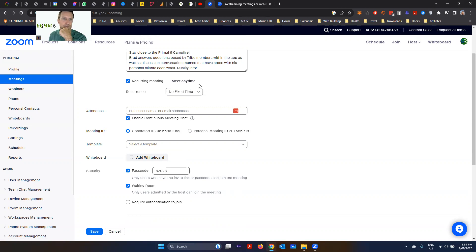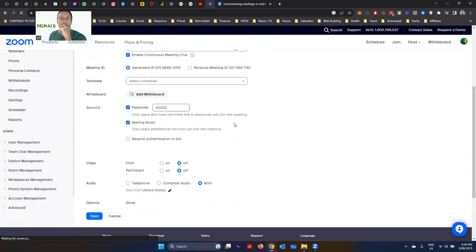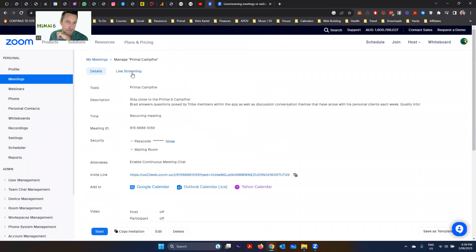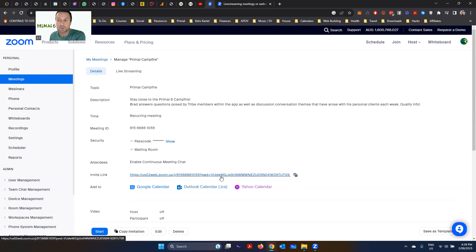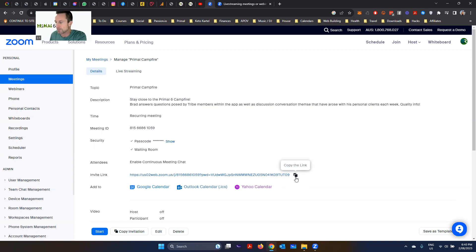I didn't change much — you can set a password or leave the generated one. I like to have the Waiting Room on to screen people coming in. Click Save, then Save again. A section will appear with meeting details including a direct join link that sends someone straight to your Zoom call. You can share this link, or when you're live there'll be a green tick in the top left corner you can click to copy the link. I've also used bit.ly to shorten this long URL — for example, bit.ly/p6campfire — and placed that in my app under 'How to Join the Conversation.'